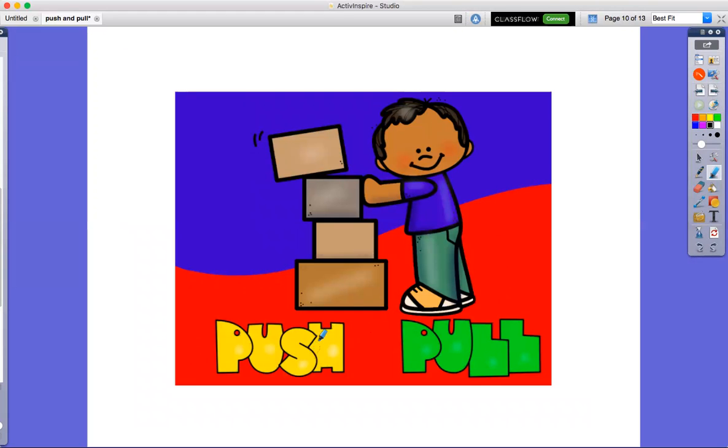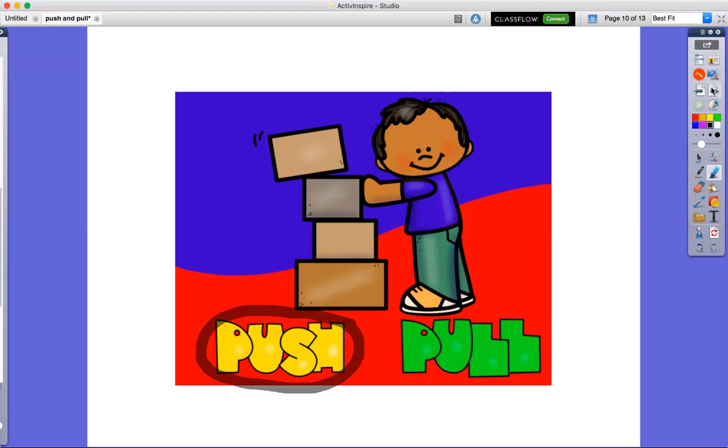Push or pull? Push, he will push the boxes. He is pushing the boxes.